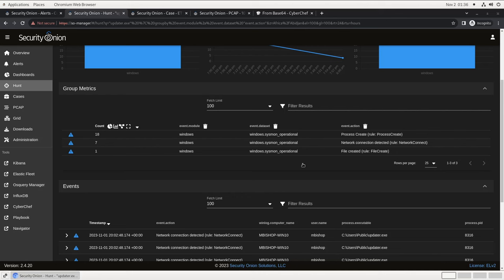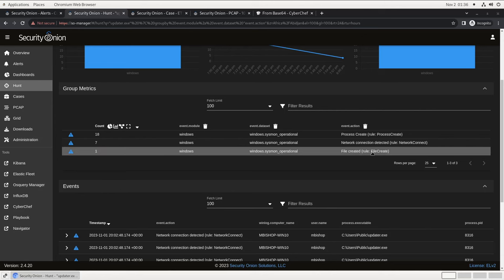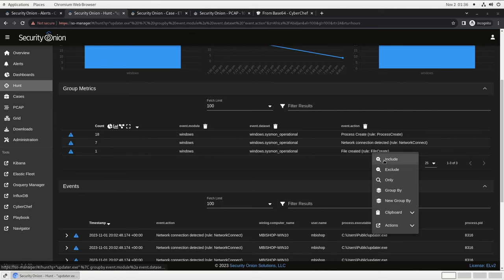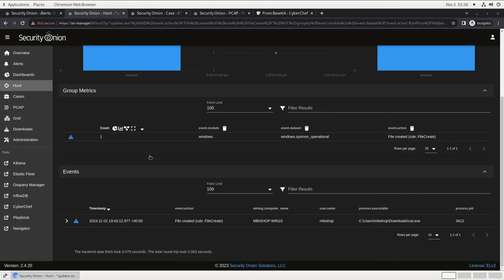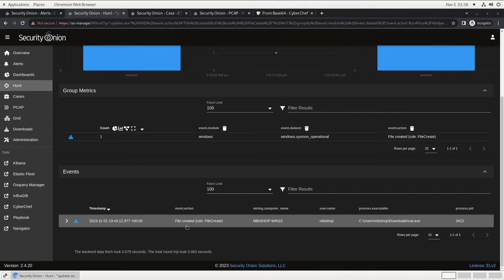It looks like we have some process creation and network connection logs, which stands to reason. We think this software is a beacon, so we would expect it to reach out to the C2 server every so often. There's also a file creation event, which is interesting because that should tell us where updater.exe came from. We can focus our query just on that event by clicking file created and include, and now you see there's just one event listed at the bottom.